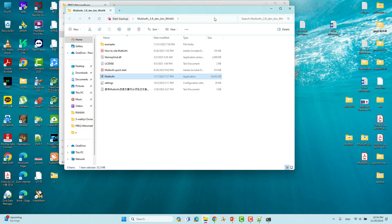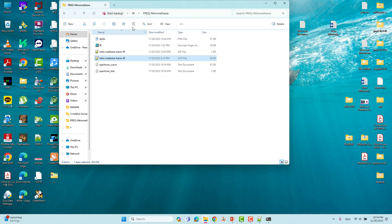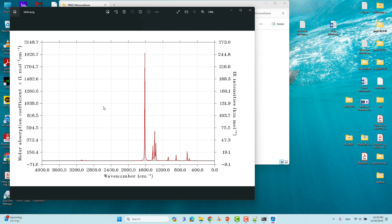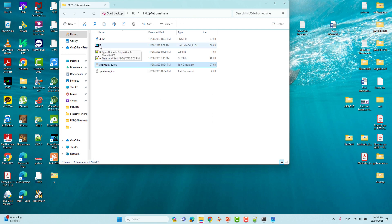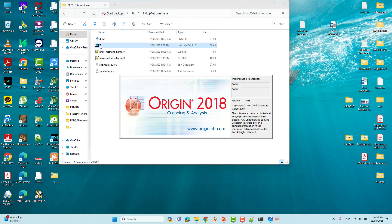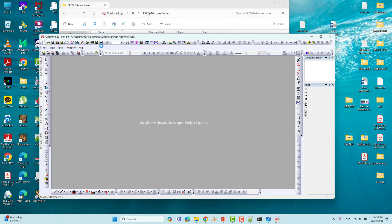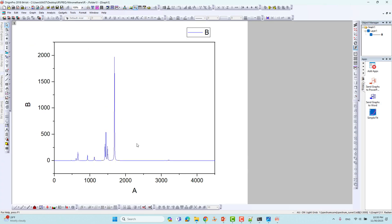Now we will see our IR spectra. In the corresponding folder you can see the saved IR spectra figure. We can also draw the IR spectra using the spectrum curve text file in Origin. I already plotted it — this is the IR spectrum of nitromethane in Origin. You can modify the Y-axis and X-axis, add side and top lines, and save it as a PDF file for publication.